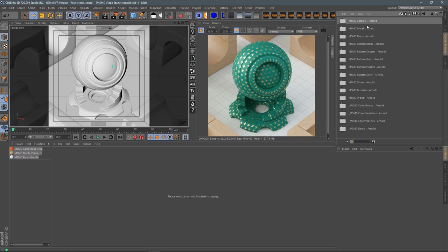I'm not going to dive deep into each category, but I want to touch on some things you might forget or not see. We have a lot of categories — ceramics, metals, papers, pattern blobs, pattern coppers, pattern plastics, stone, terrazzo, wood, color ramps, color swatches, color washes — so many things to go through. This is just a brief overview of what's in here.